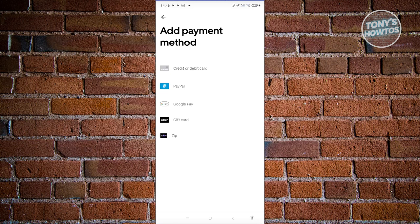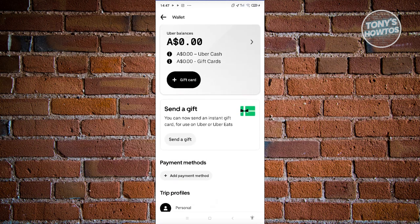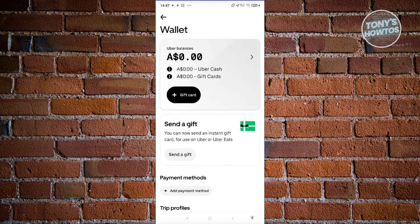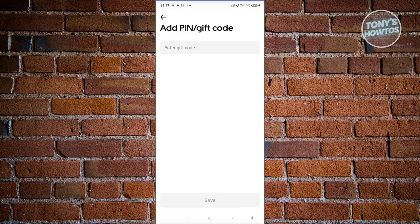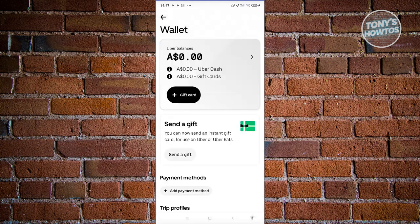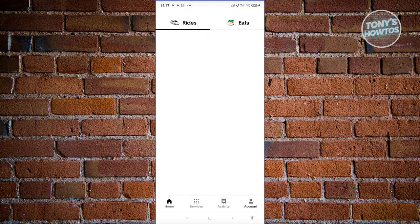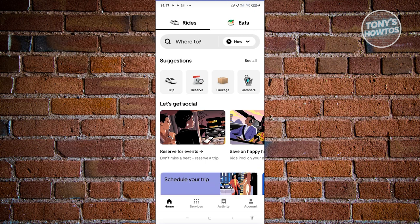If you choose PayPal, you'll need to log in to your PayPal account. If you have a gift card you want to use, you can add it to your account by clicking the Add Gift Card button. You just need to enter the gift card code, then click Save, and you should be able to start using it on your rides.